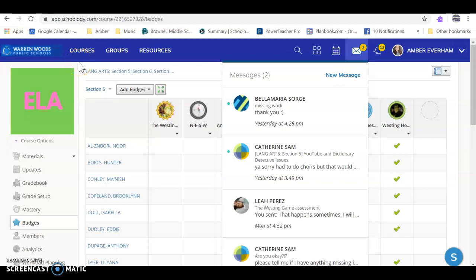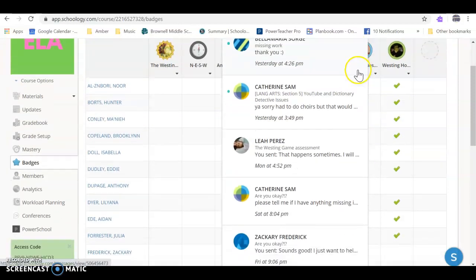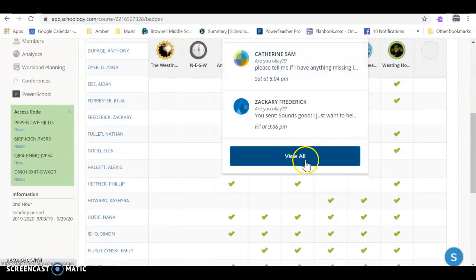Hi guys, I've had a couple people reach out asking how to save your Schoology messages as a PDF. Basically, you just go to your messages here, scroll down to view all.